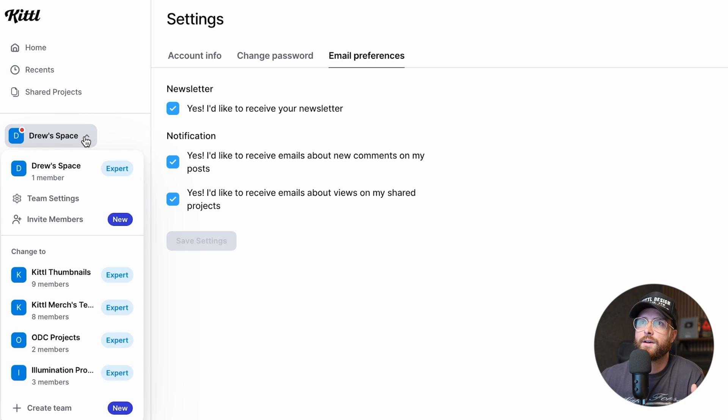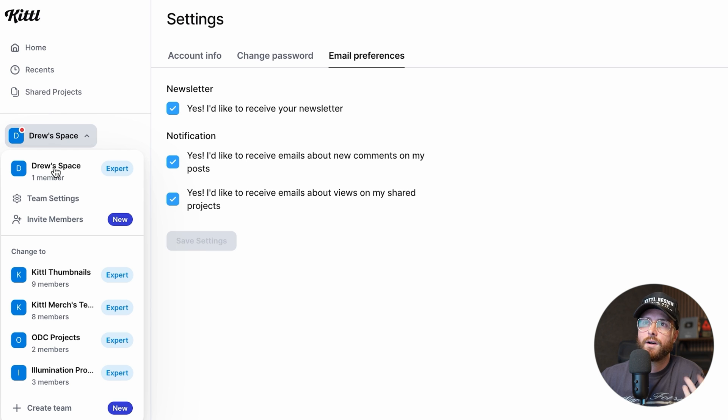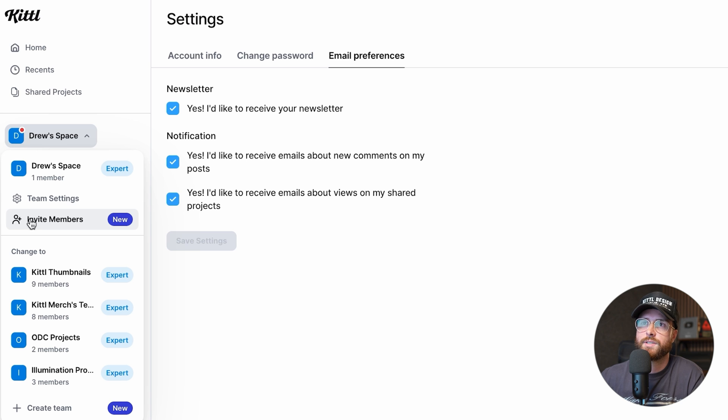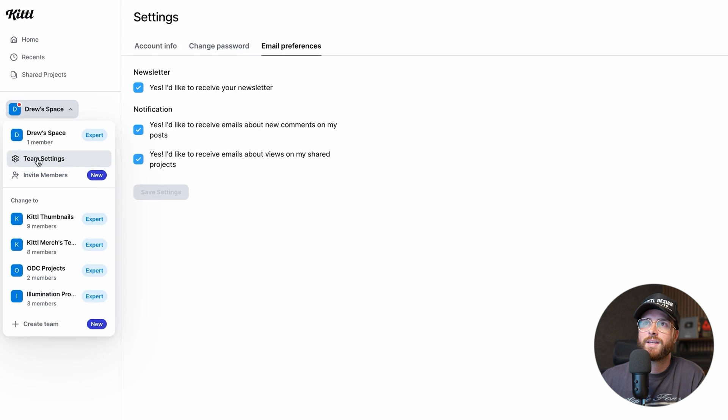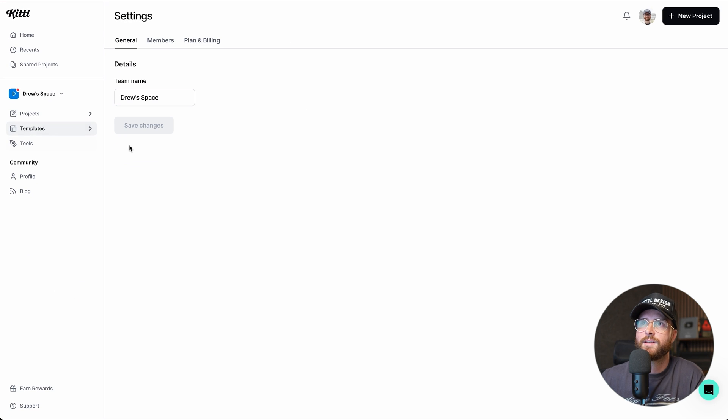I can certainly invite members if I want to. Right here you see it says invite members. You can also see which kind of plan I'm on. And if I want to, I would go into the team settings and what that's going to do is allow me to change the name, which I like calling mine Drew's Space.